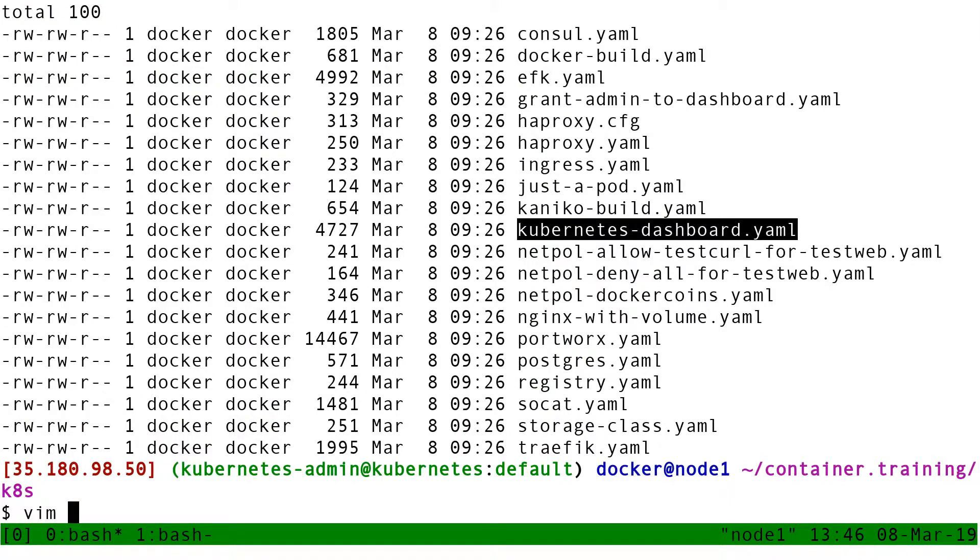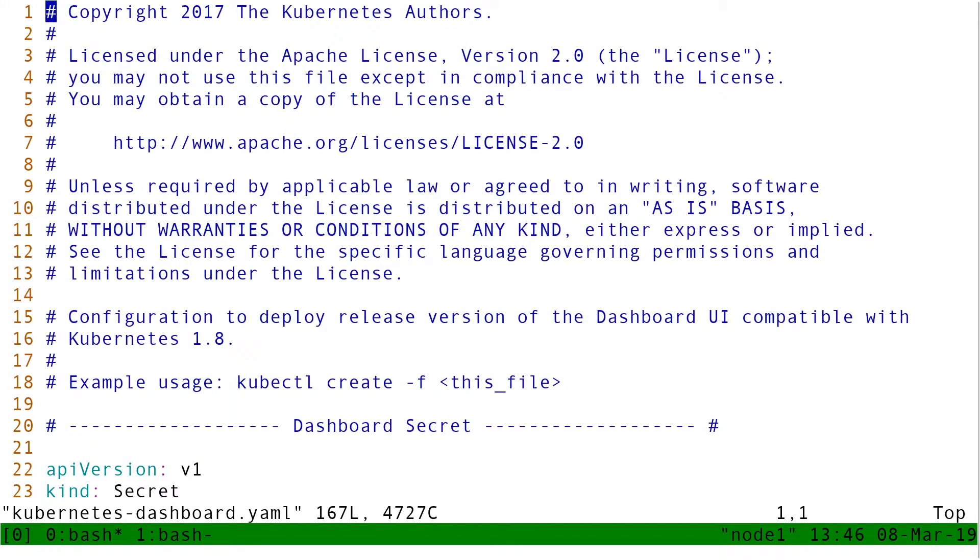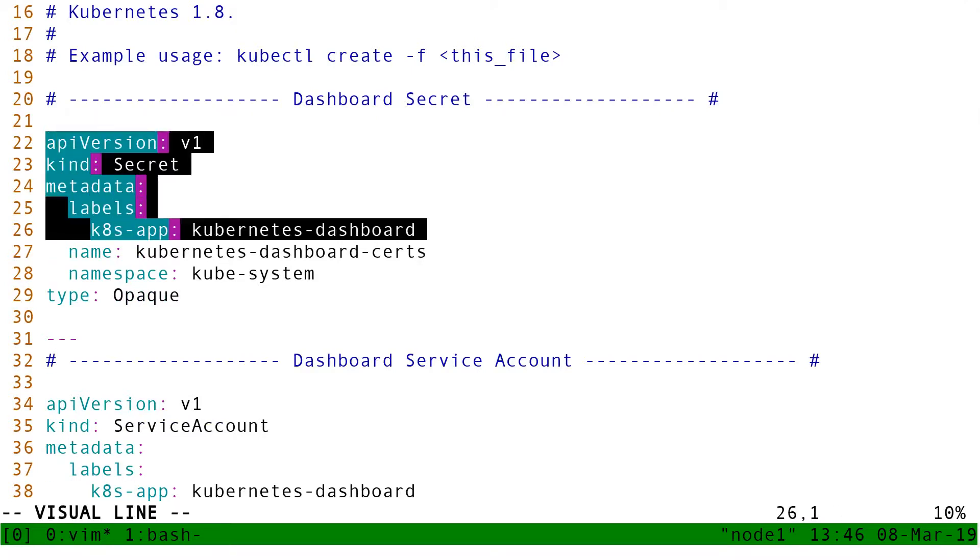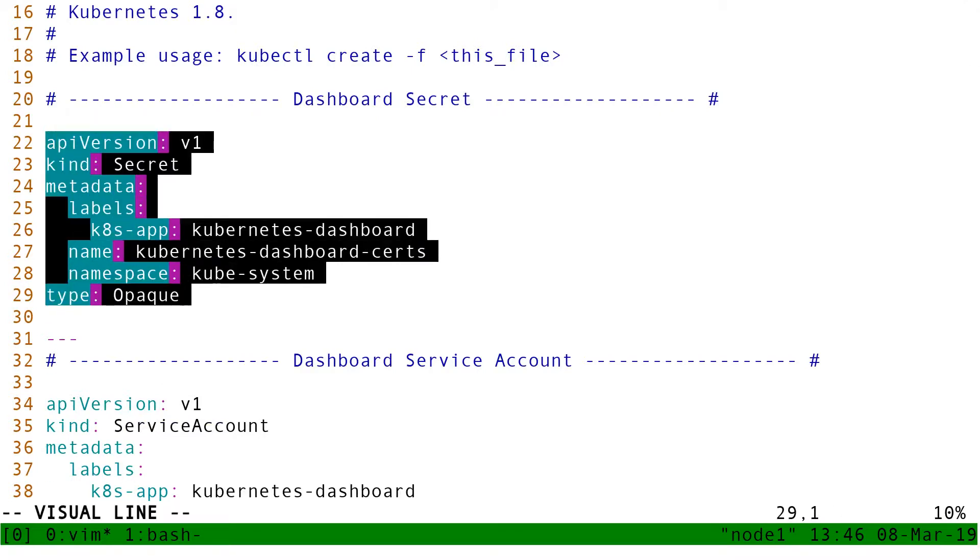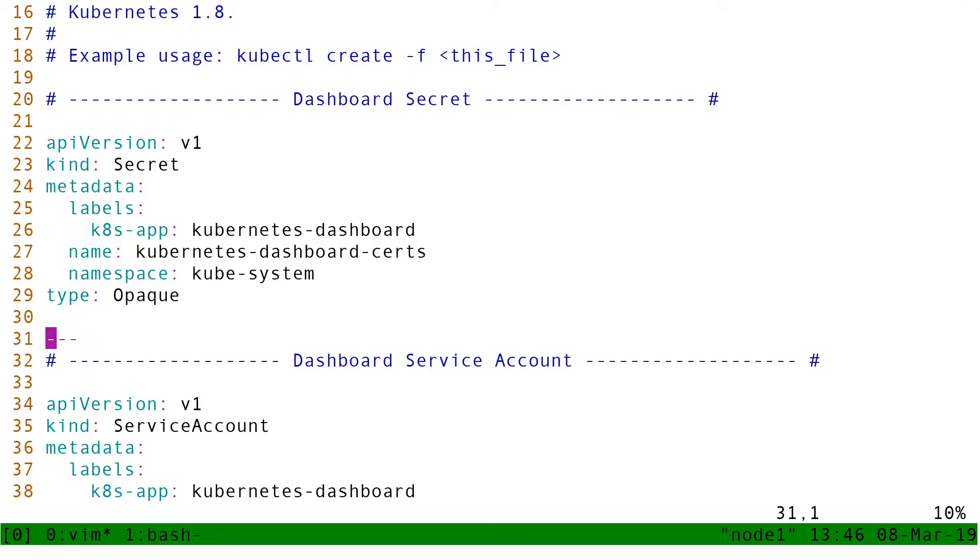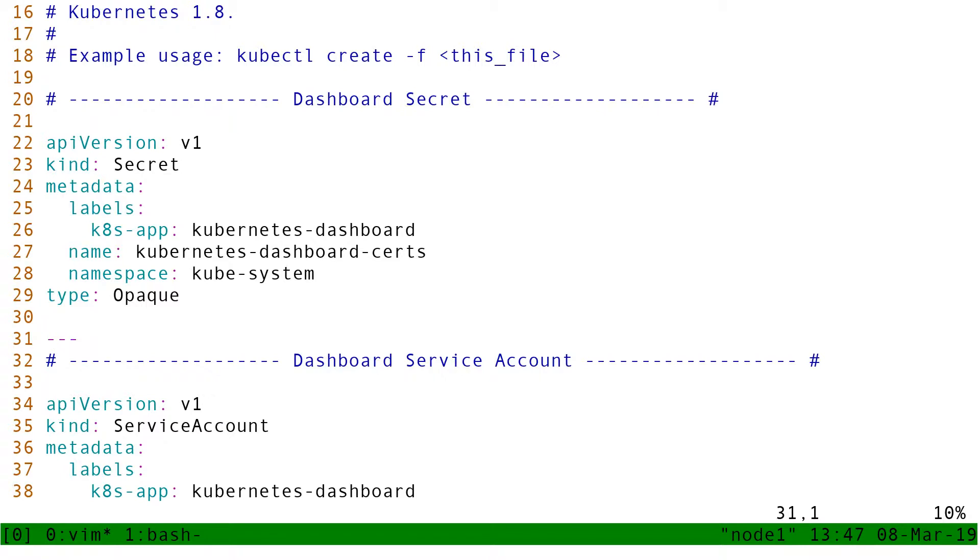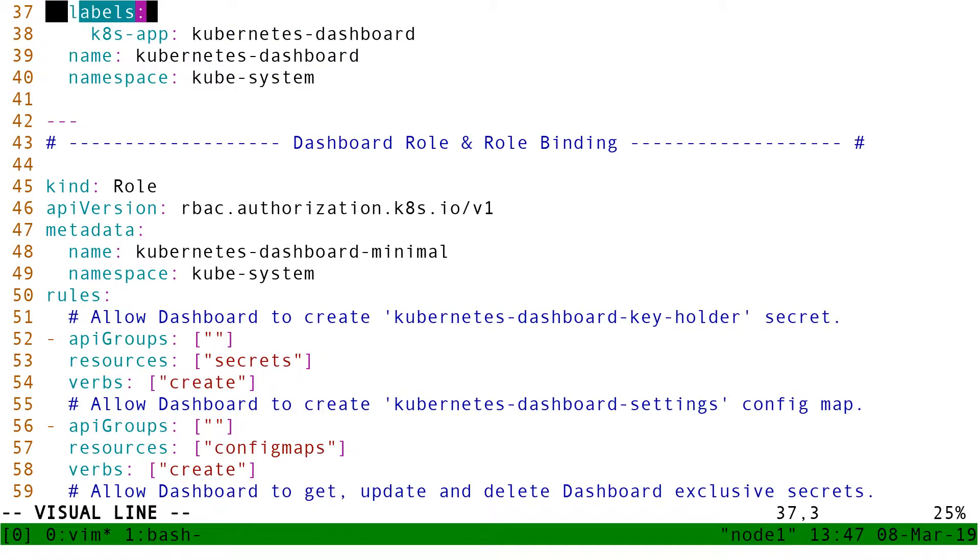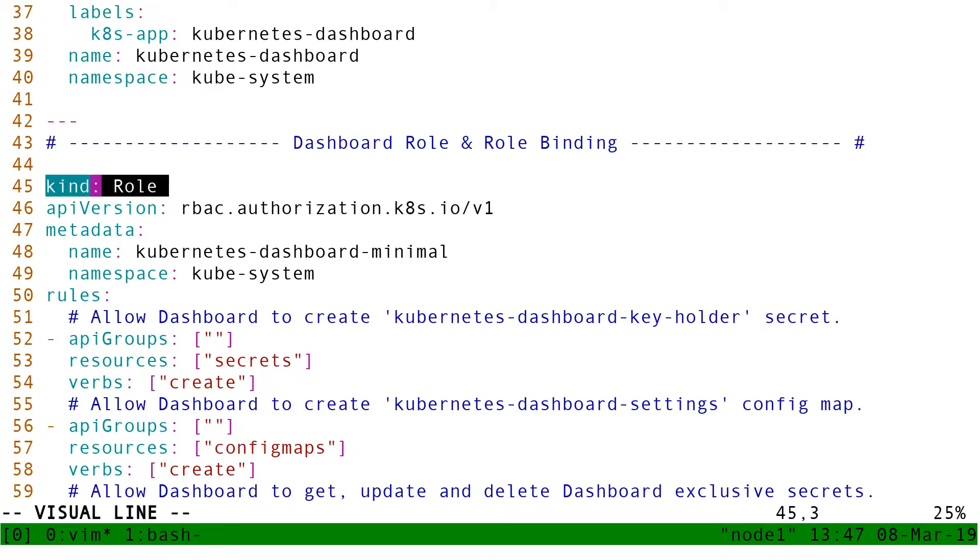If I look at that file, I have a bunch of commands. And then I have like a secret. And then here, it's not super clear, but you can see three dashes. So in the YAML, like three dashes lets me have a YAML containing multiple objects. So this YAML file contains a secret and then a service account. Then it contains a role.